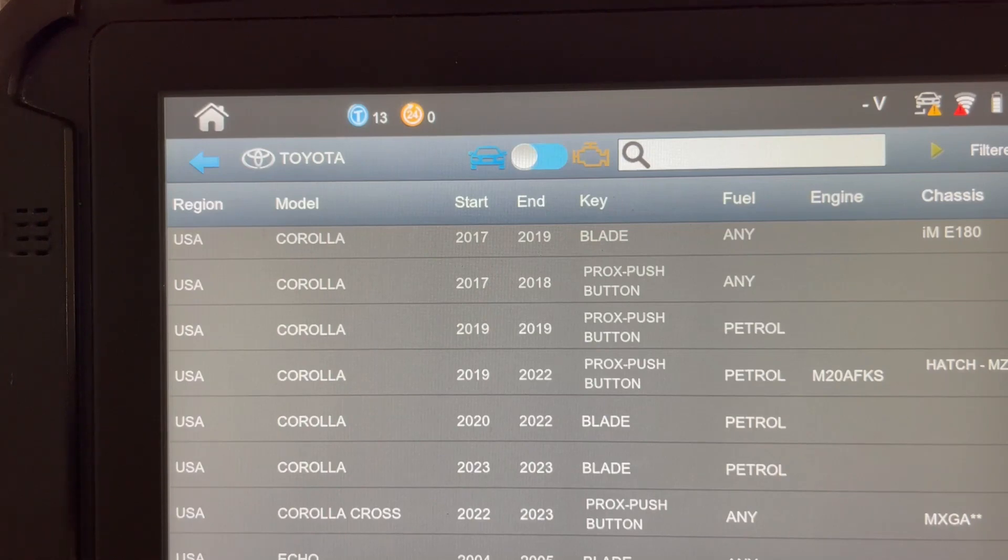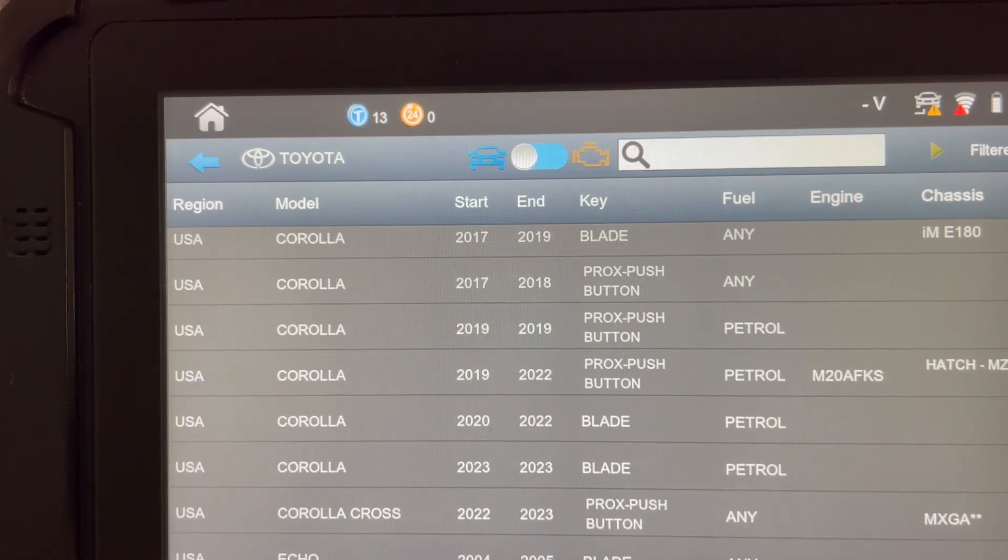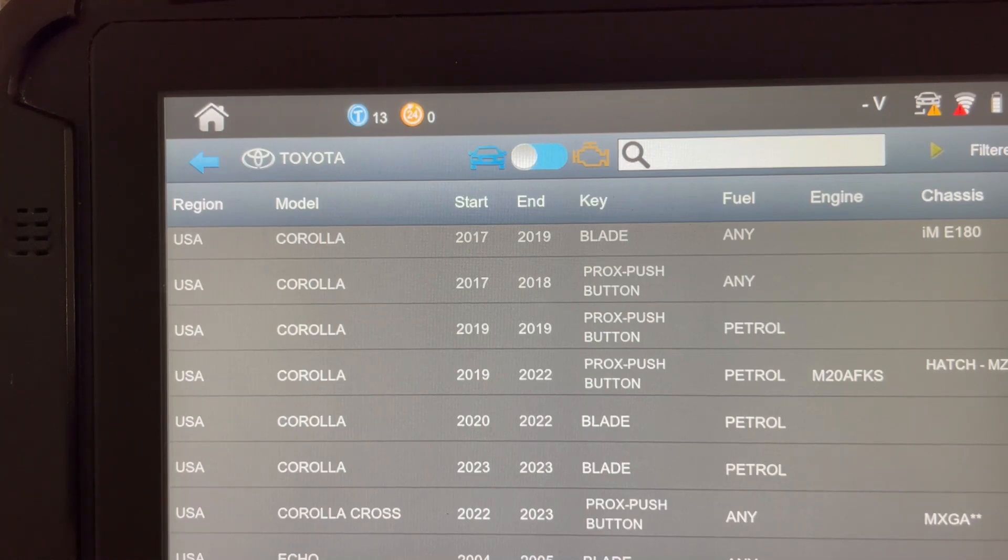Welcome, everyone. Today we're going to speak about Toyota because on the Corolla 2023 model year, Toyota adopted a brand new programming security protocol for their remote portion of the key.